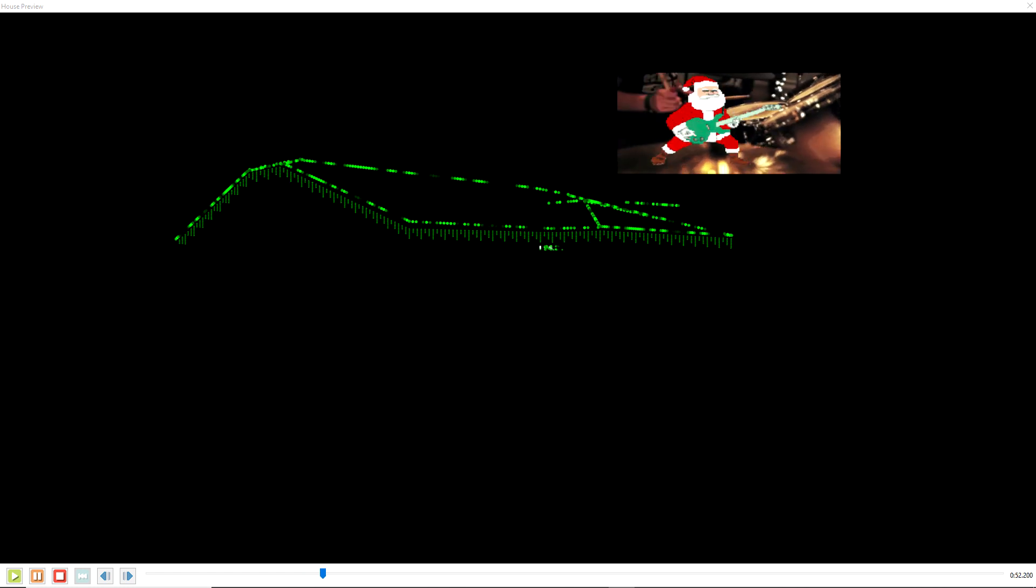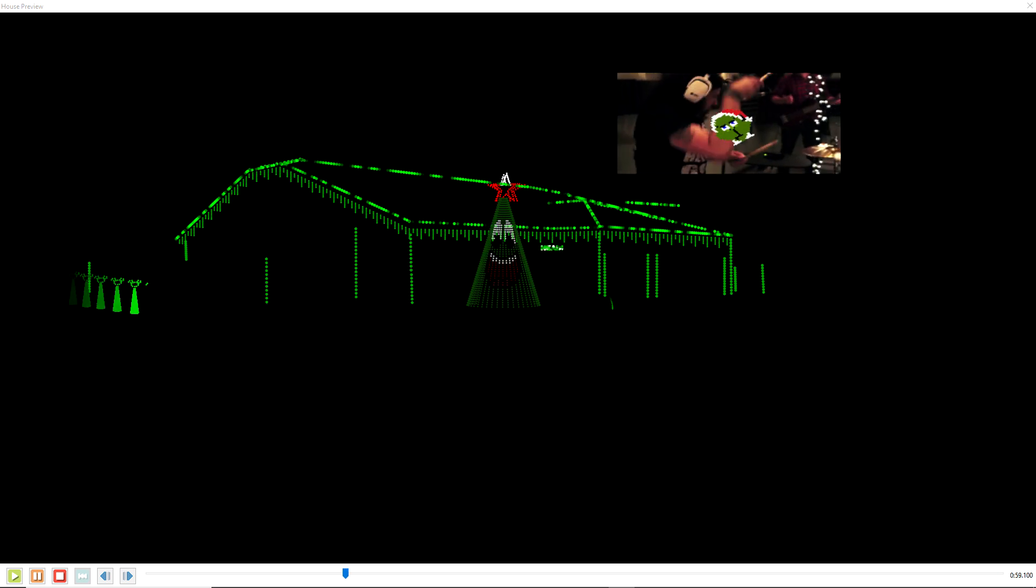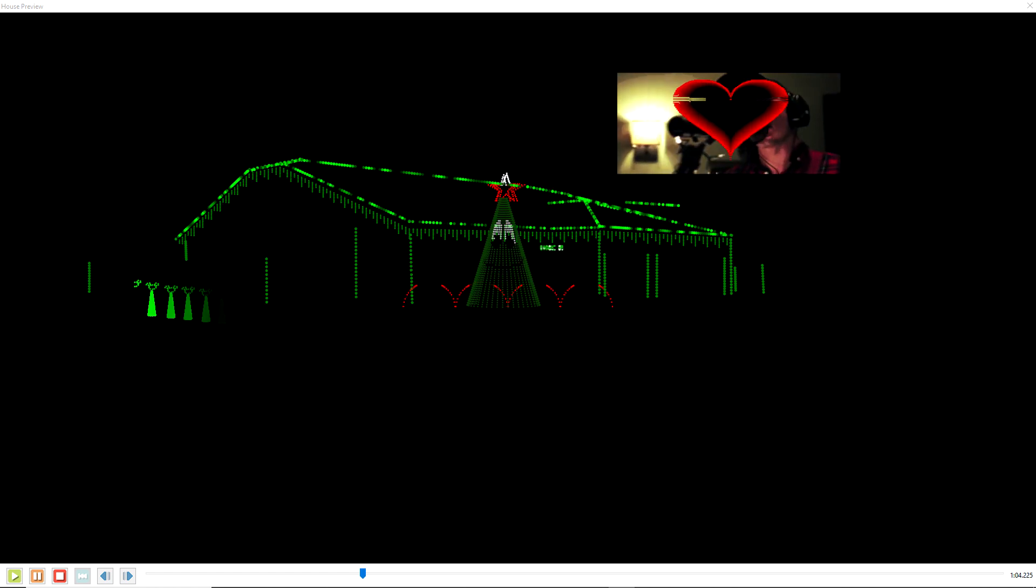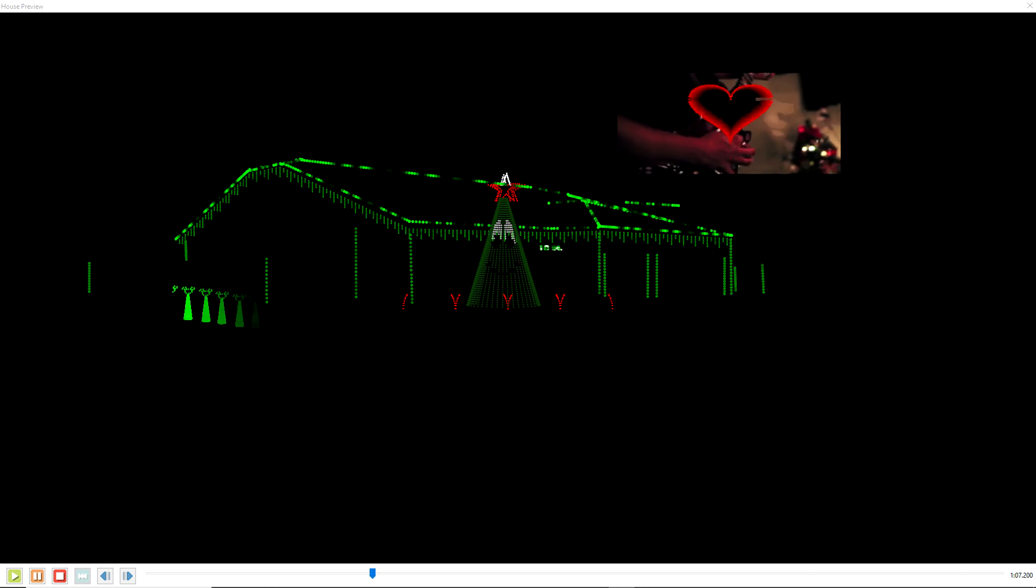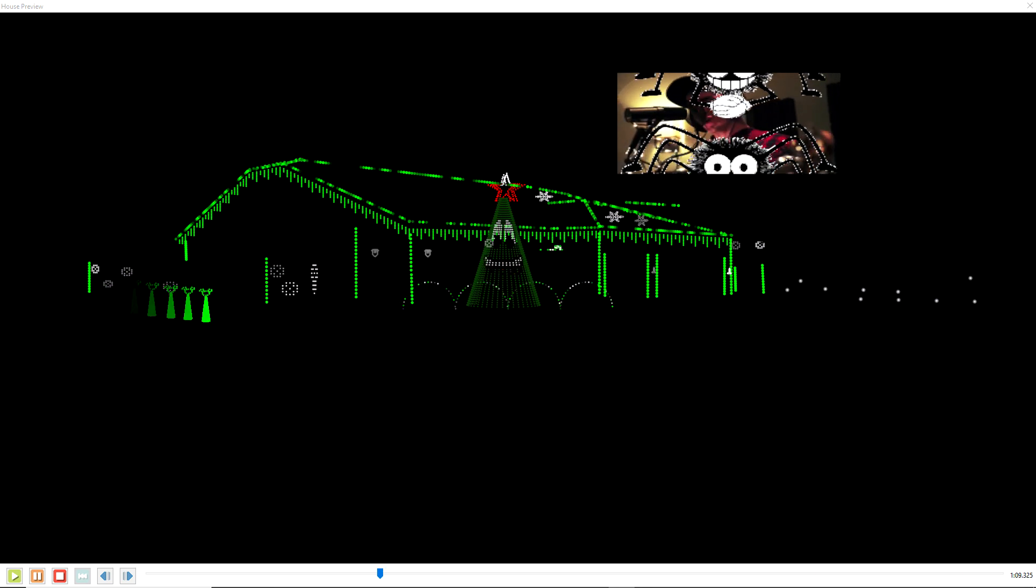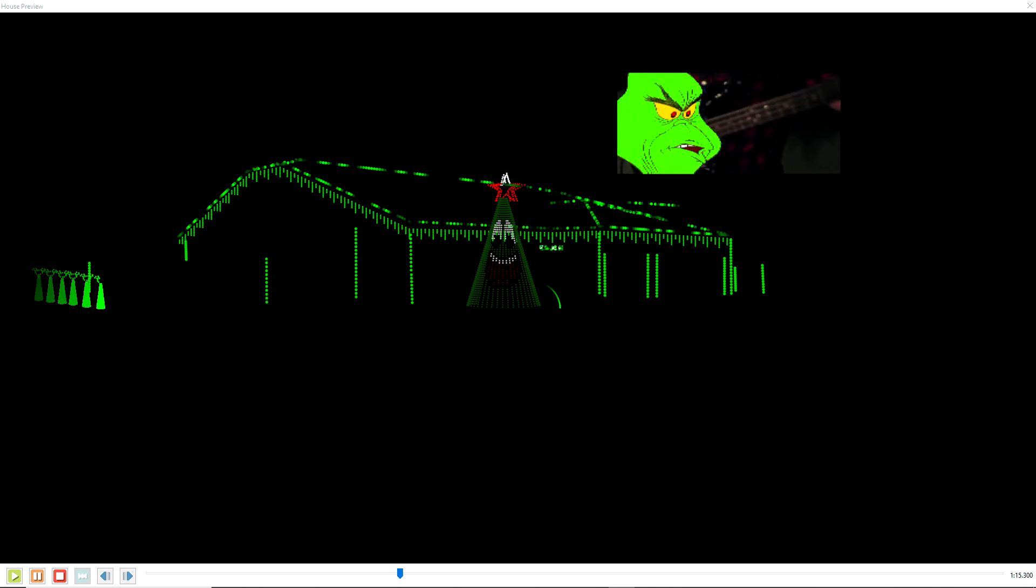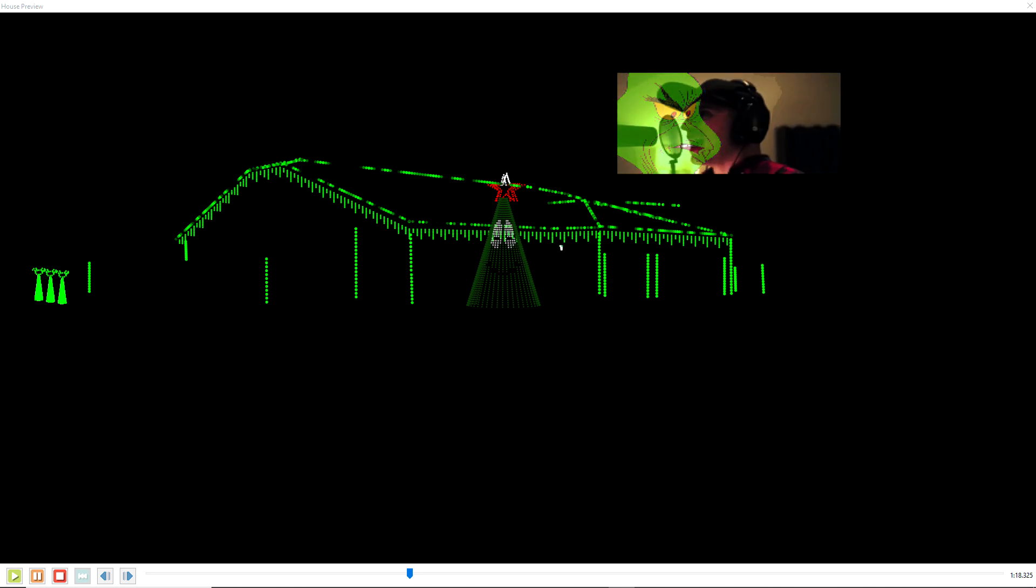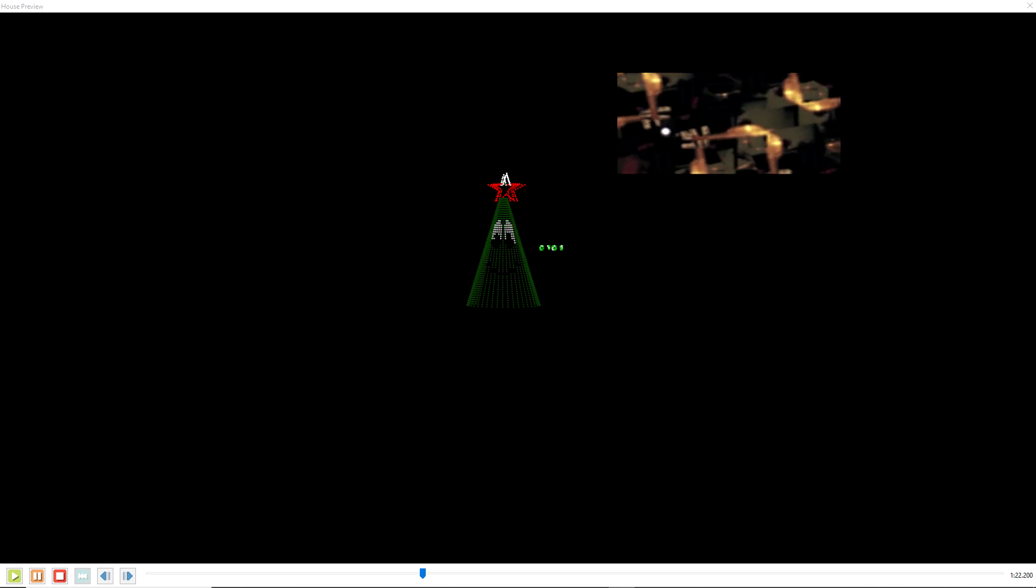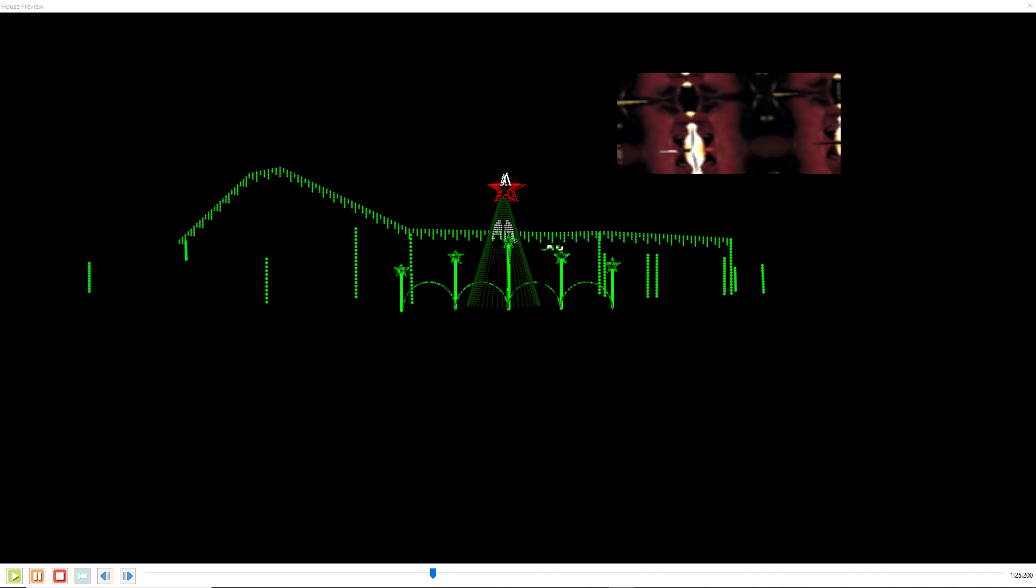Just face the music, you're a monster Mr. Grinch. Your heart's an empty hole. Your brain is full of spiders, you've got garlic in your soul, Mr. Grinch. I wouldn't touch you with a 39 and a half foot pole.